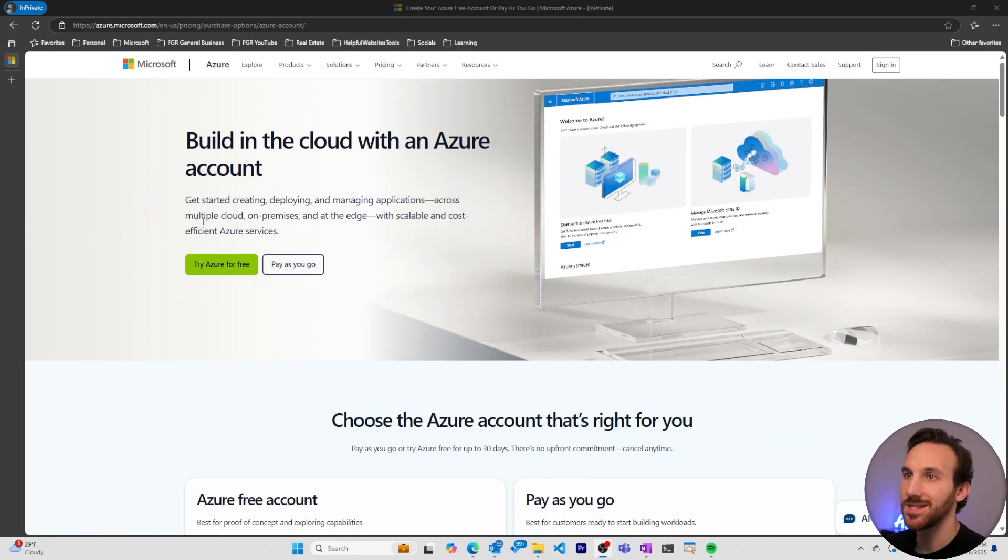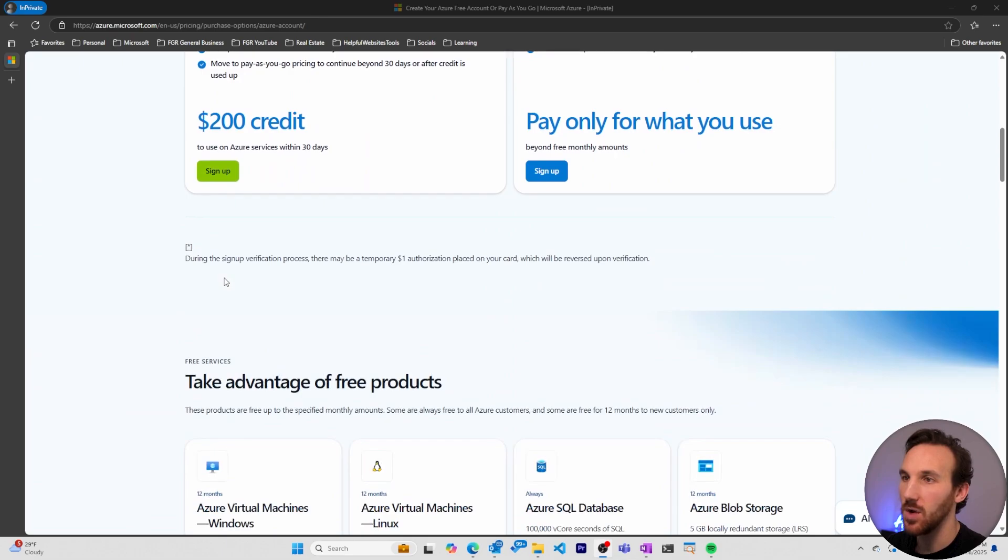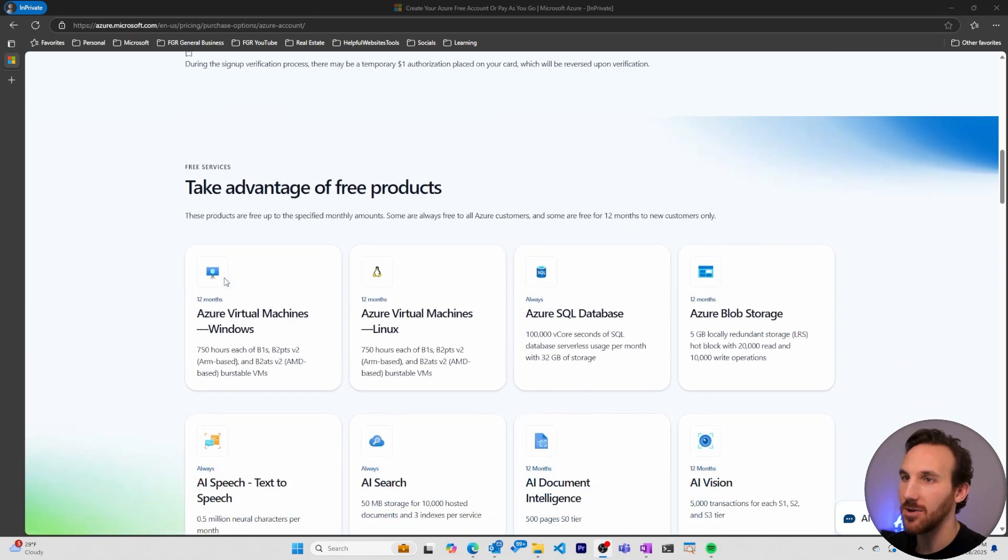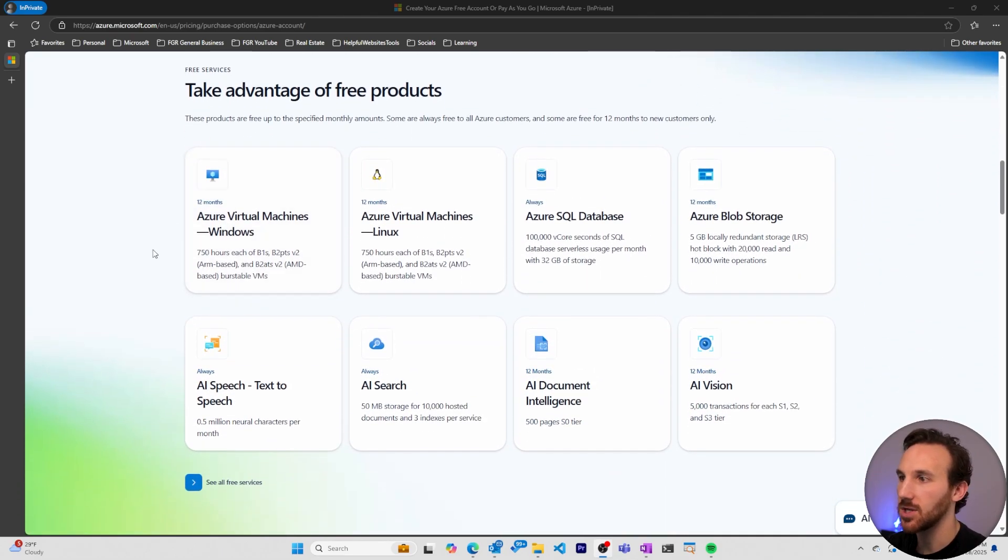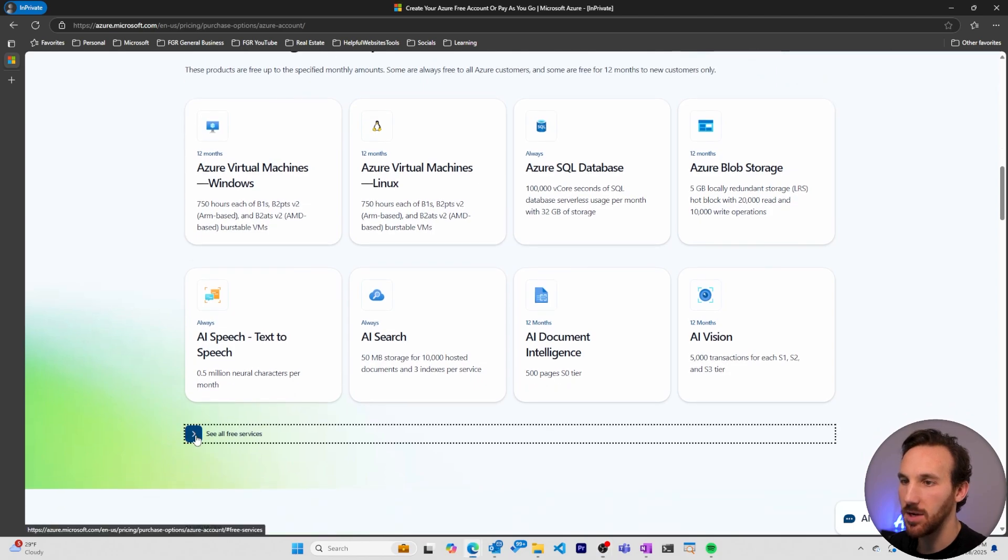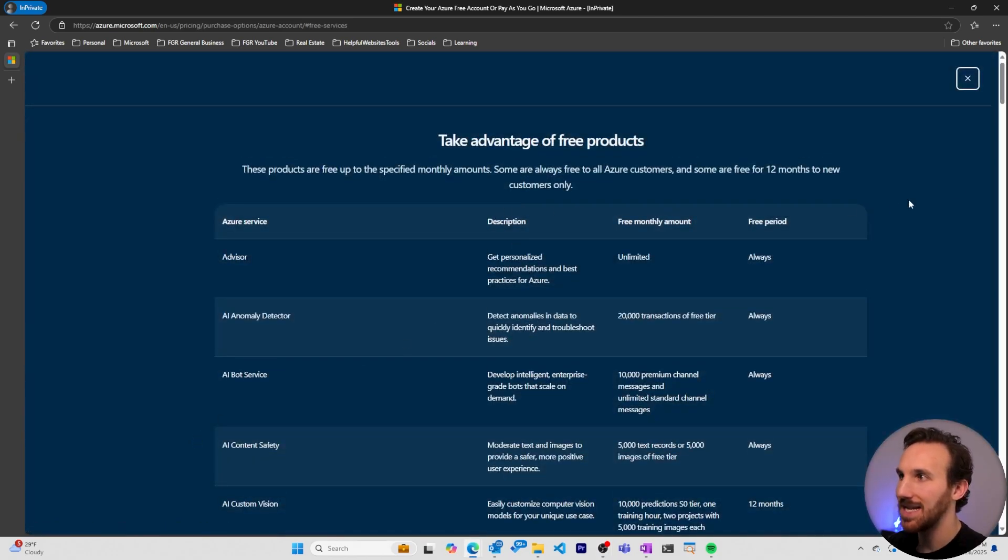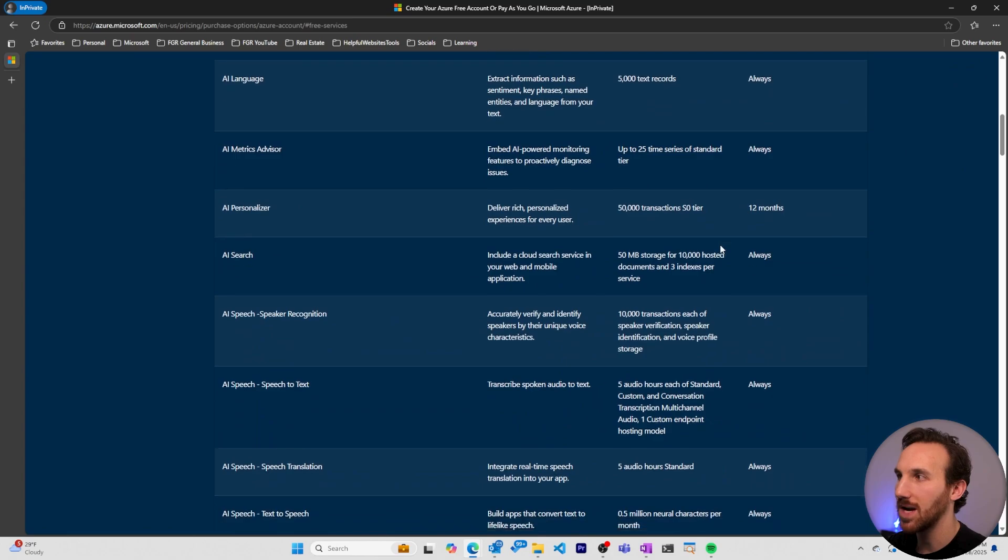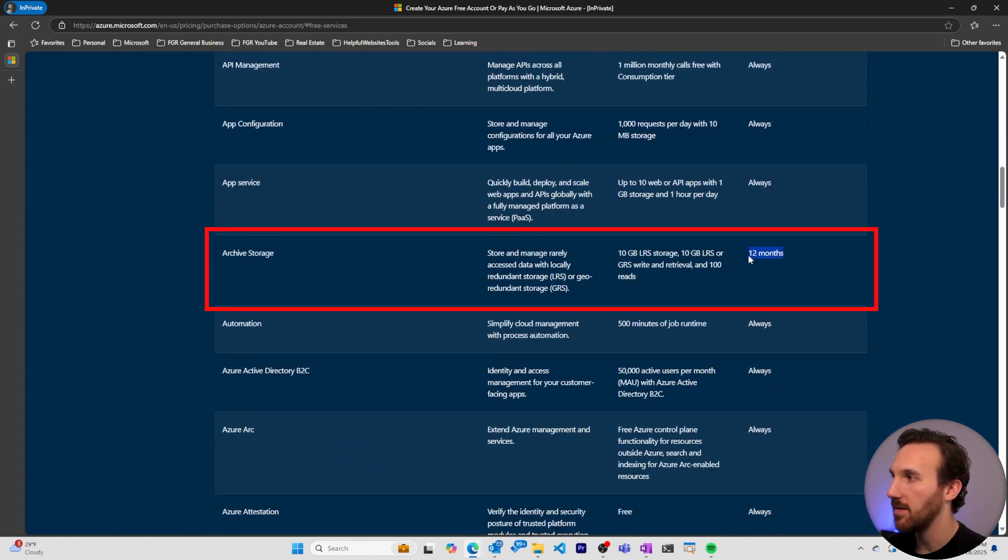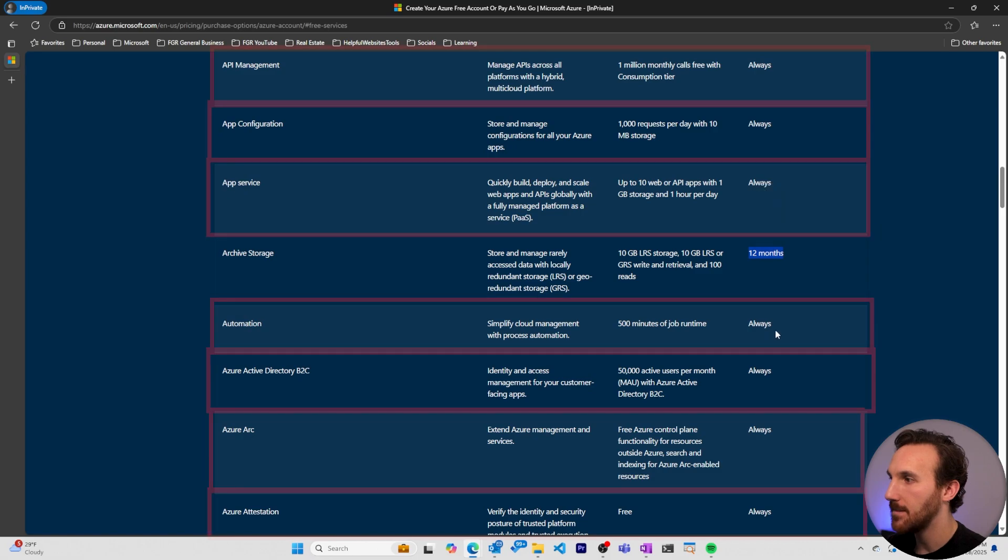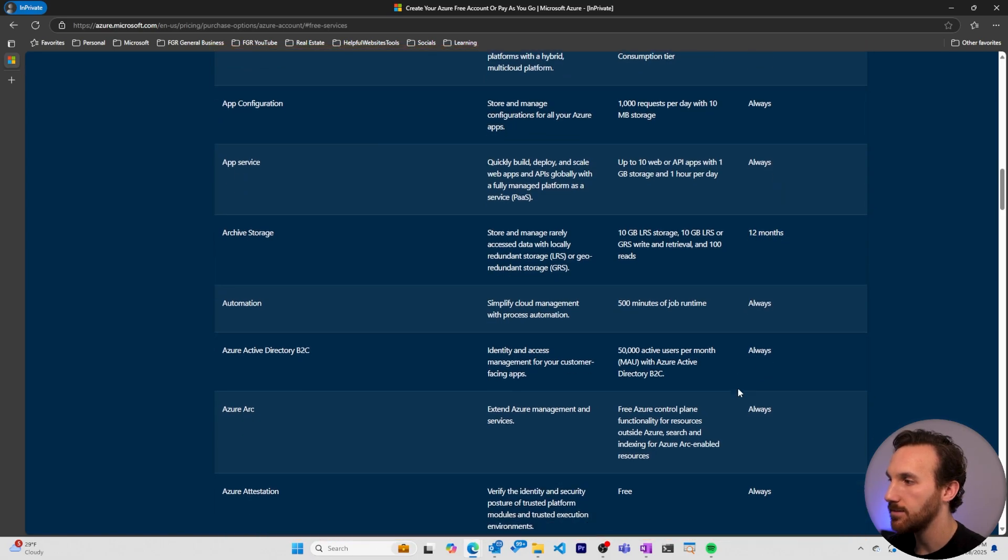And for reference, on the same page where you click try Azure for free, we can come down and see all these different free services that we can start taking advantage of right away. I can even come here and click free services and see this big list of what I get. It says for some of these where it'll only be available for 12 months for free, but many of them say that they'll always be free.